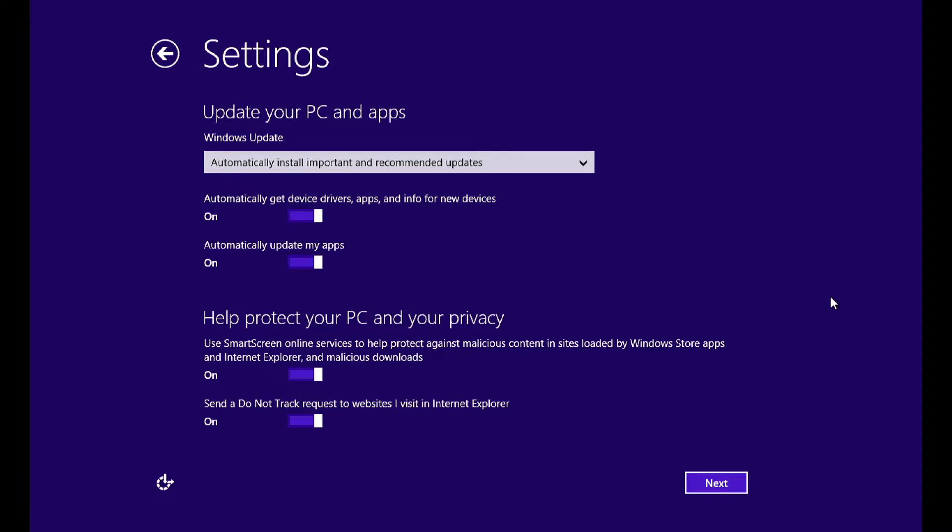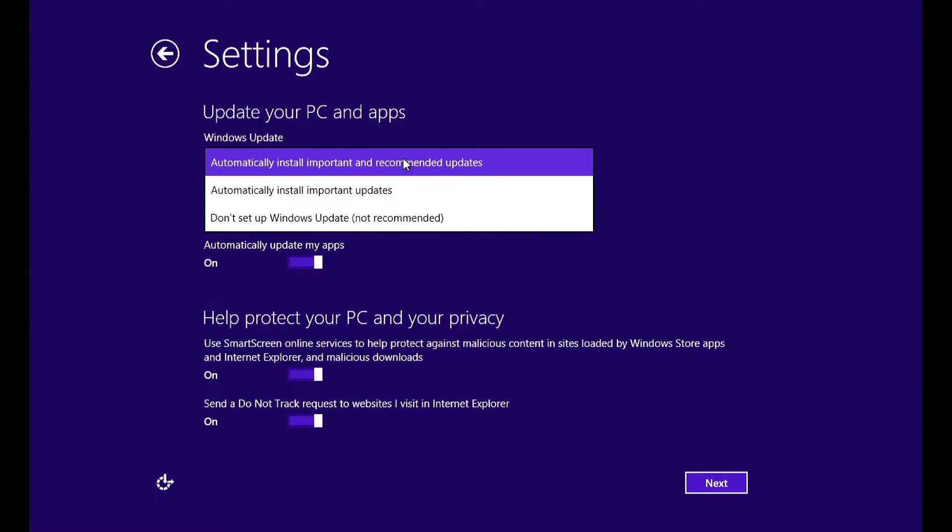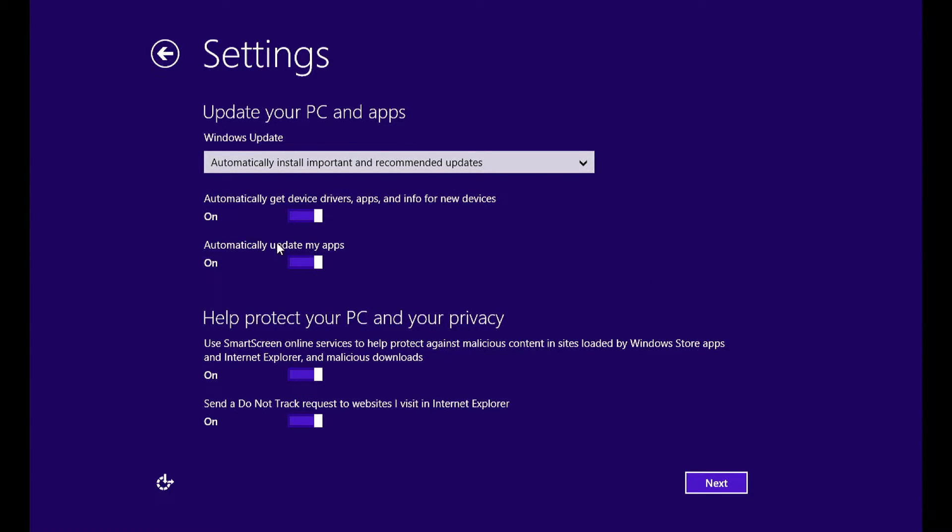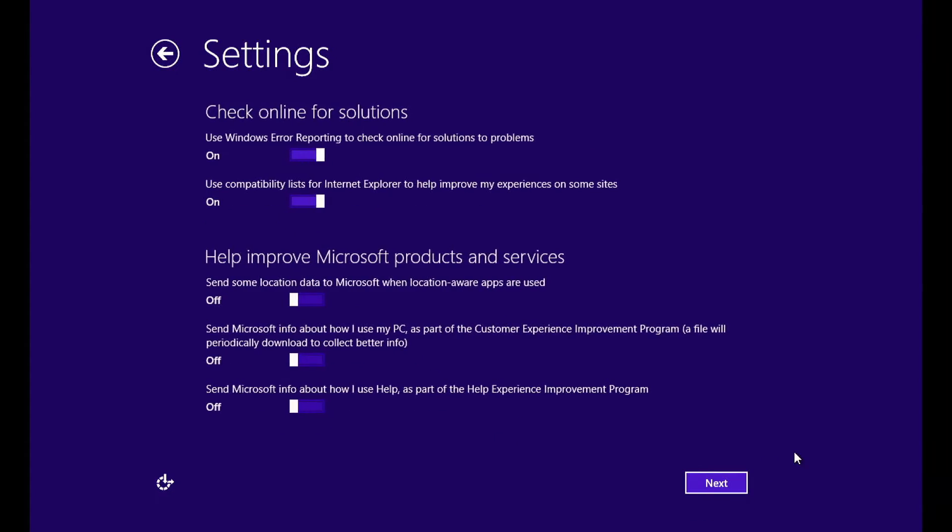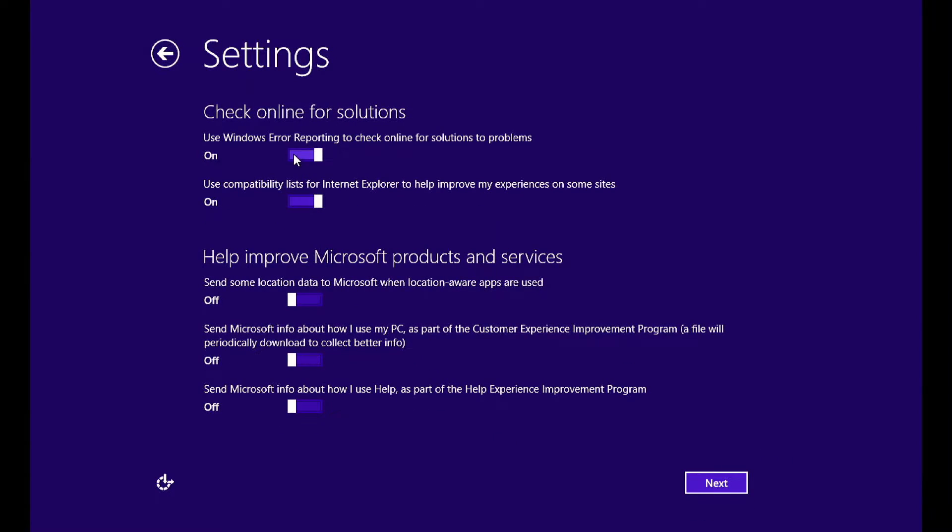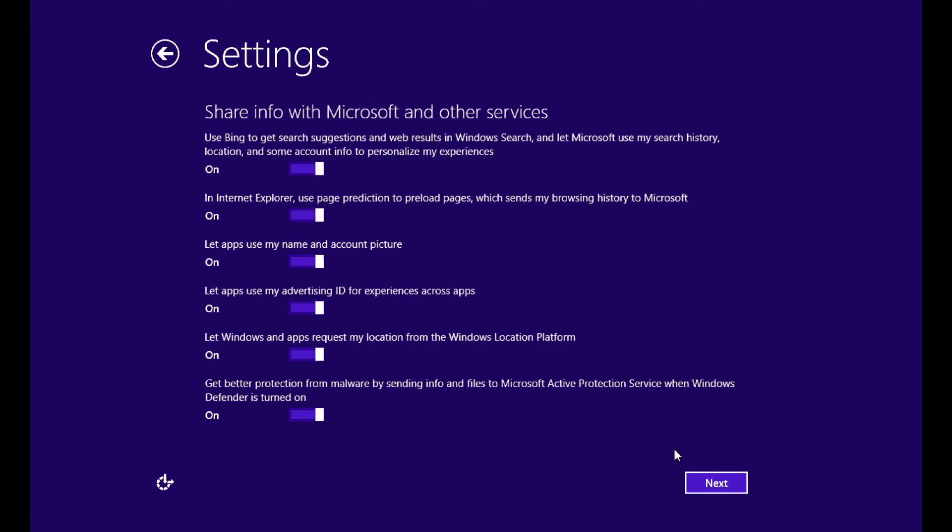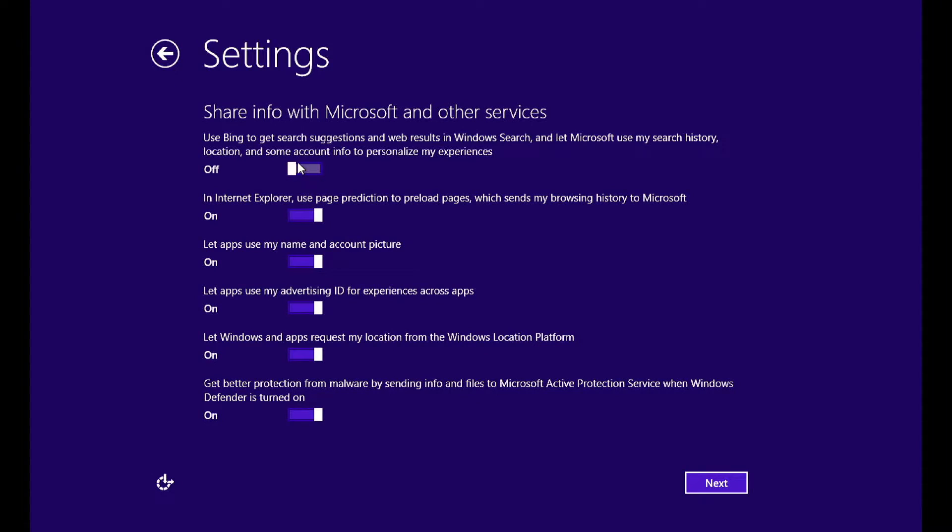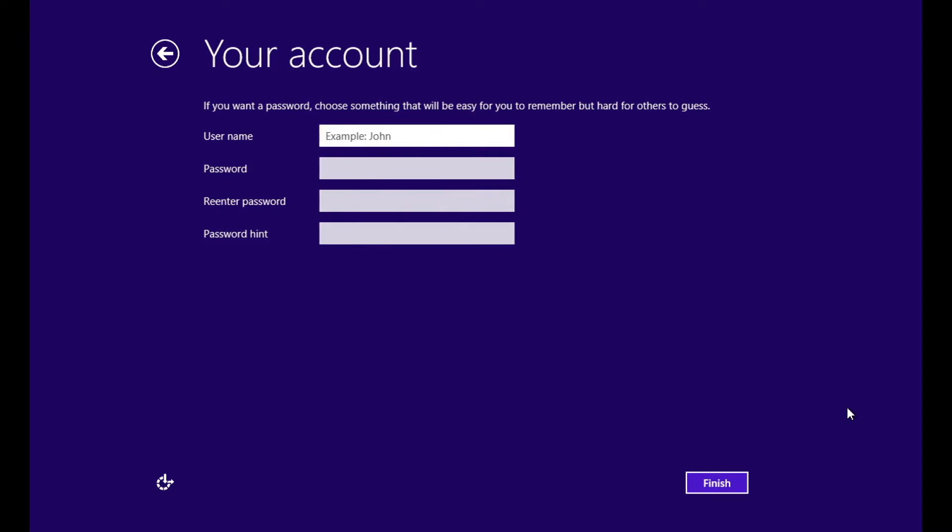Here you can select settings options for updates and apps. Then click next. Here are other settings and choose the settings according to your requirement. Then click next. Here are other settings and choose the settings according to your requirement. Then click next.